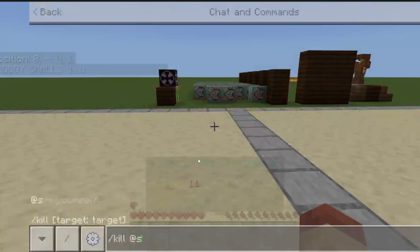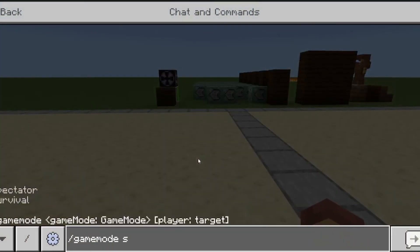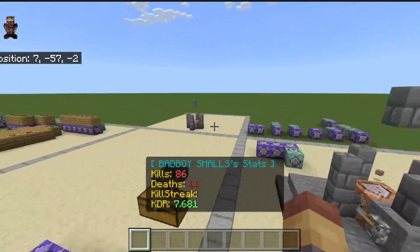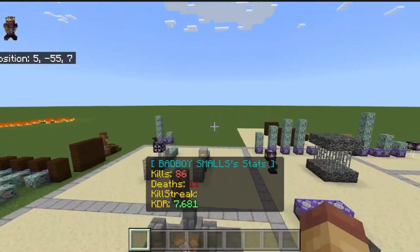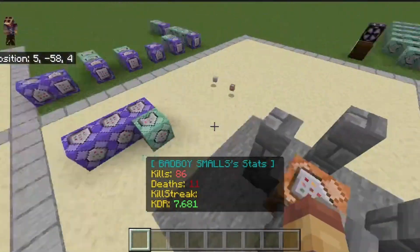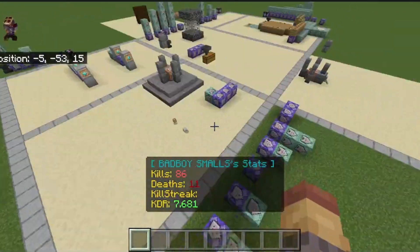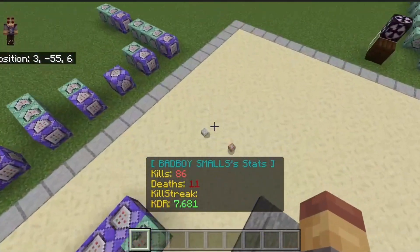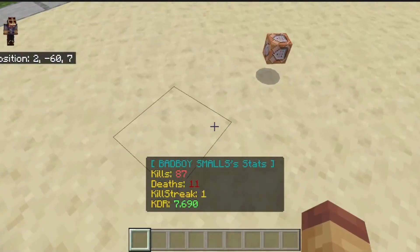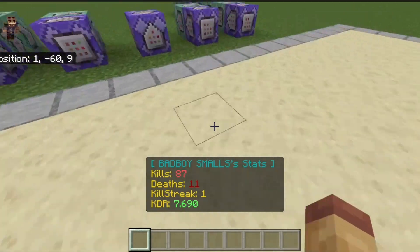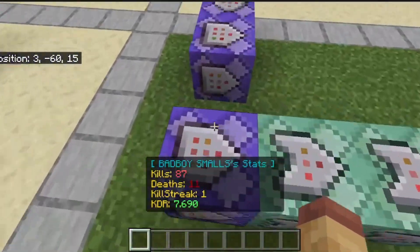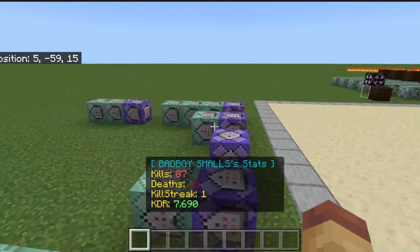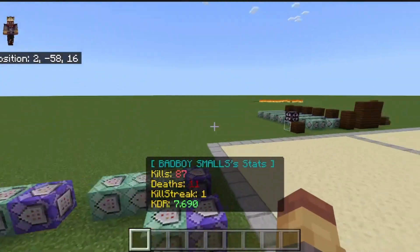Their death will go up, the kill-death ratio will go down, and their killstreak will be lost. That's how the kill, death, and killstreak works, and I'm going to show you how to implement it.